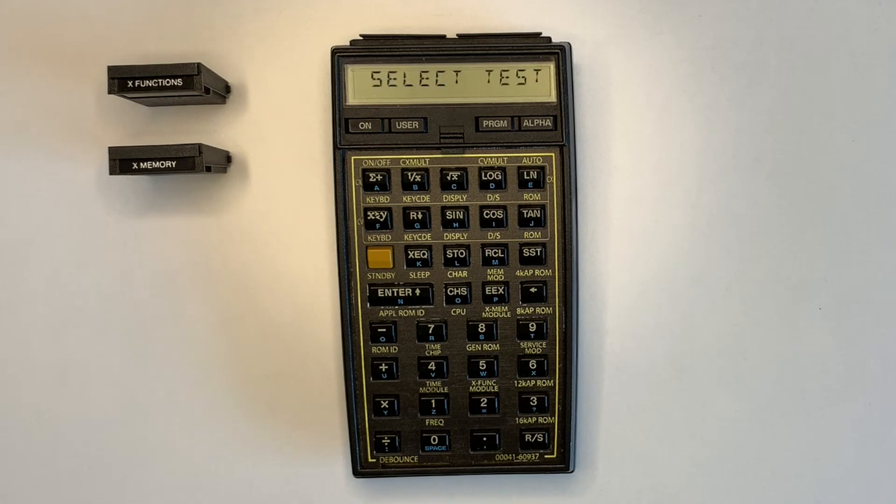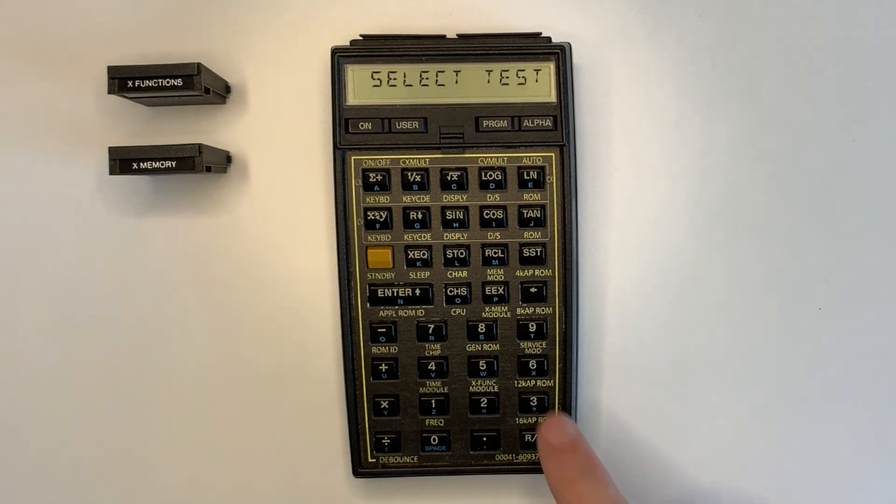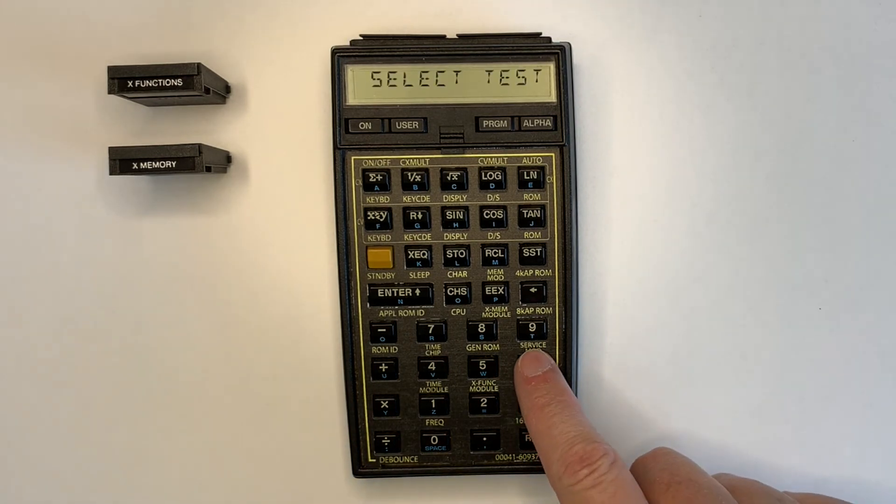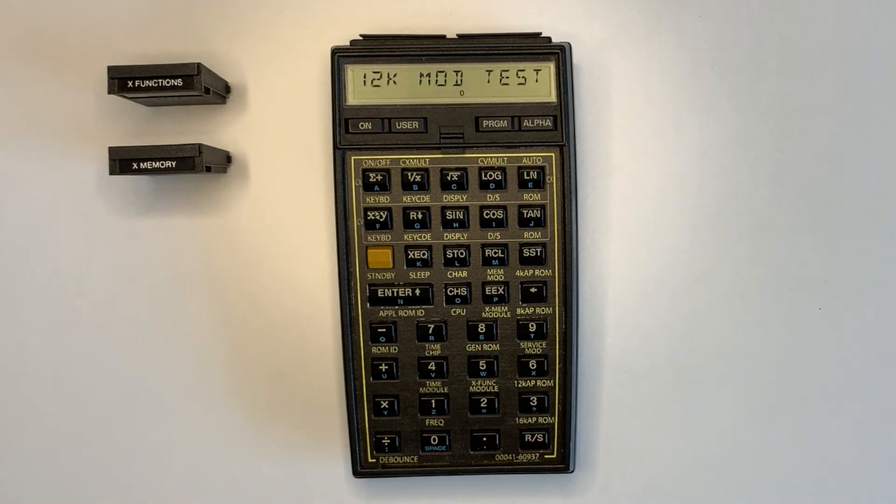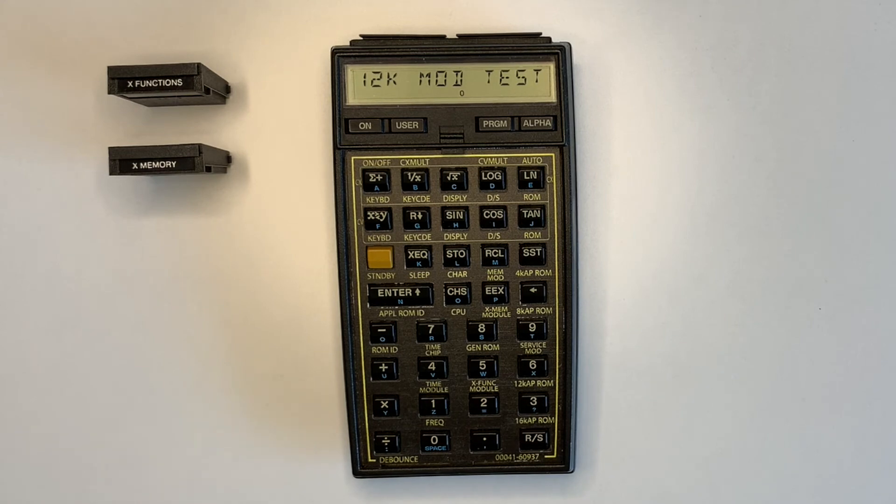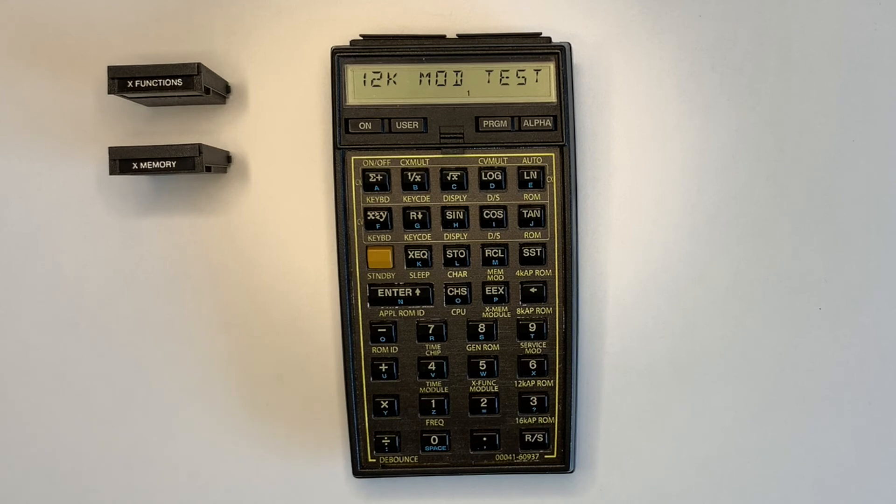The 5061-7221 service module is also able to test ROM modules larger than 8K by verifying the module's checksum. A 12K ROM module, the HP Advantage module, is shown in the demonstration. The module version is also displayed.